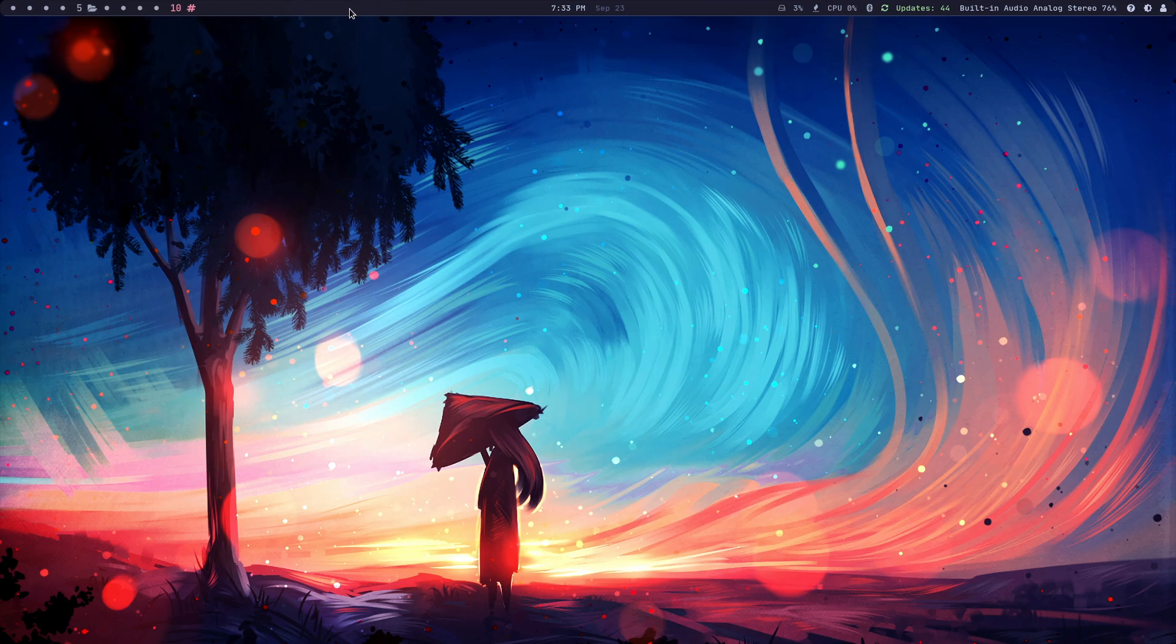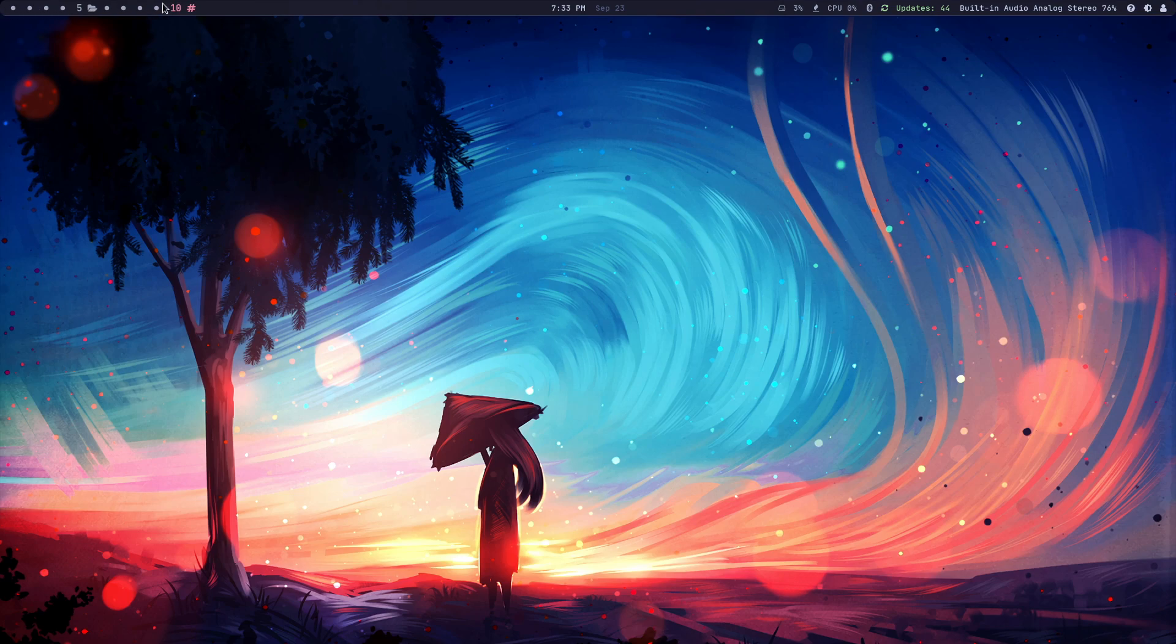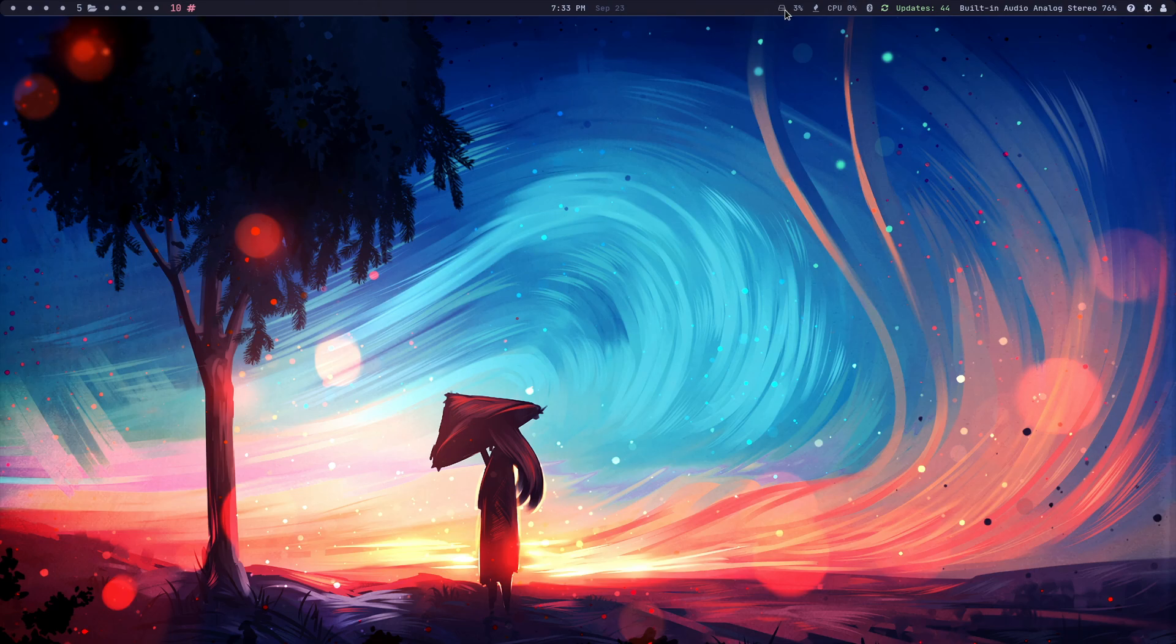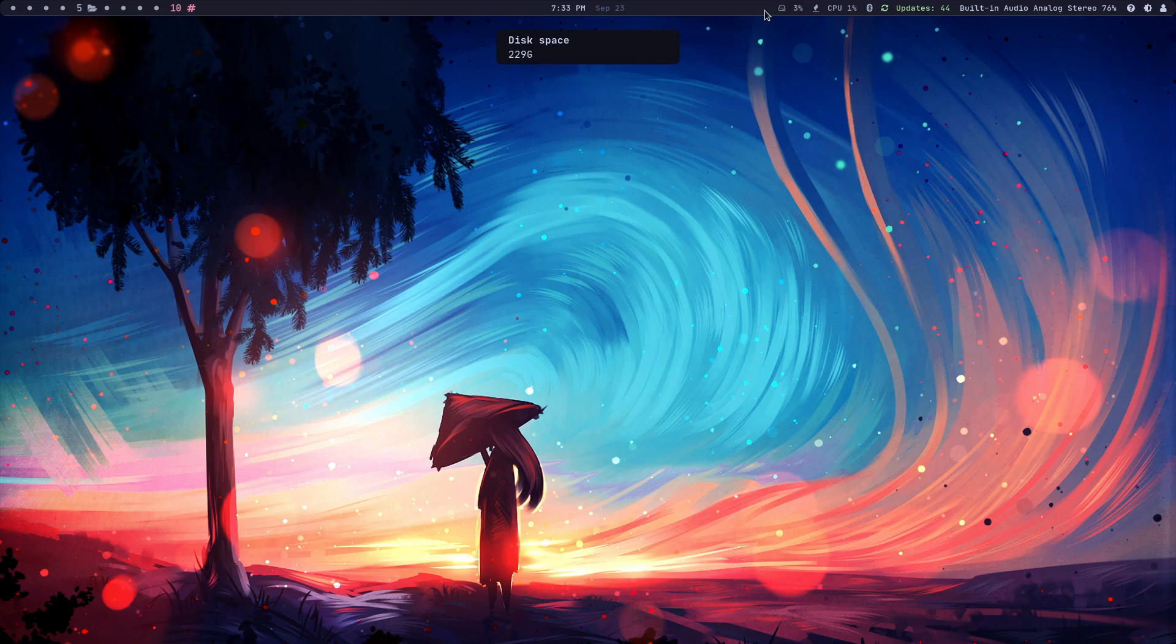So I want to show you some of the stuff. Now again, these are just workspaces. You've got time, you've got a date. When it comes to this in the polybar, if you click on it, it basically shows you how much disk space you have.